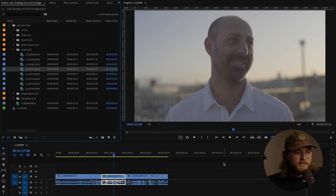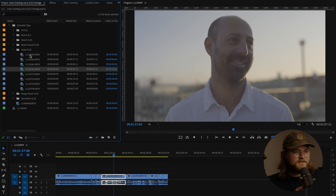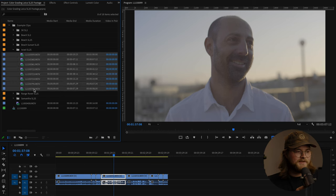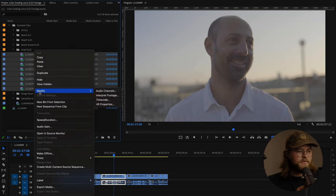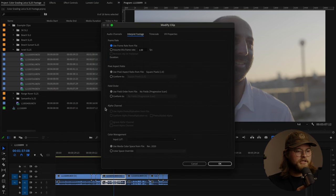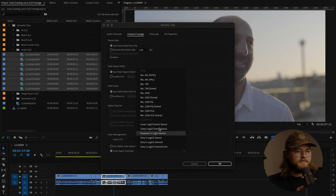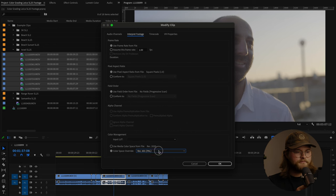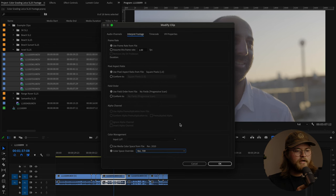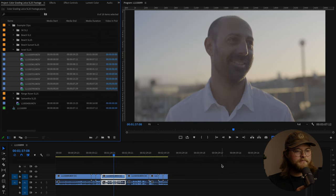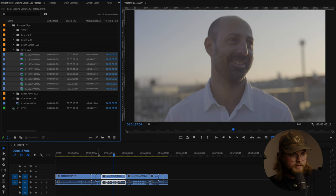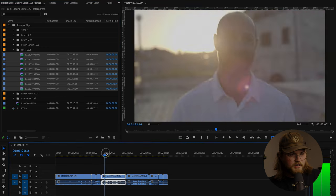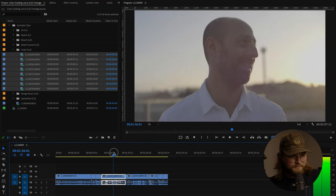What is nice about it is you don't need to go in and do each individual one. You can select all of them, right click modify, interpret footage, color space, override REC 709. And there you go. Now all of them are REC 709.